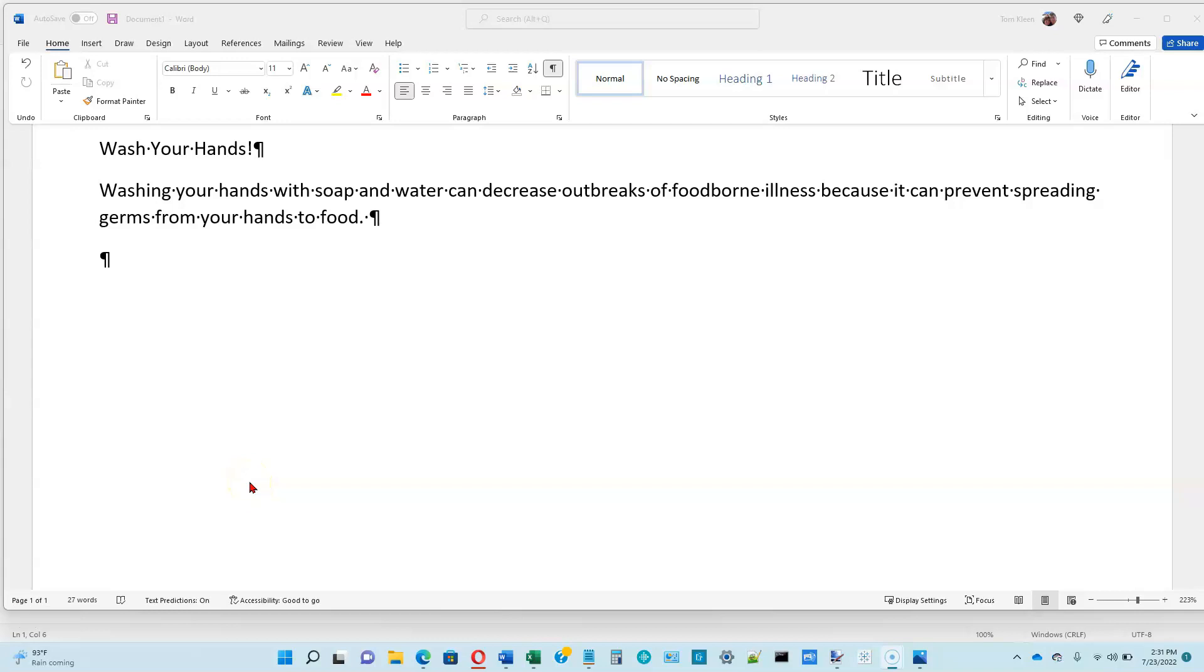This is video number two for Word Module 1 in the Shelley Cashman book on Microsoft Office 365. At the bottom of page 1-15, he explains a little bit about some of the features of spelling and grammar checking in Word.